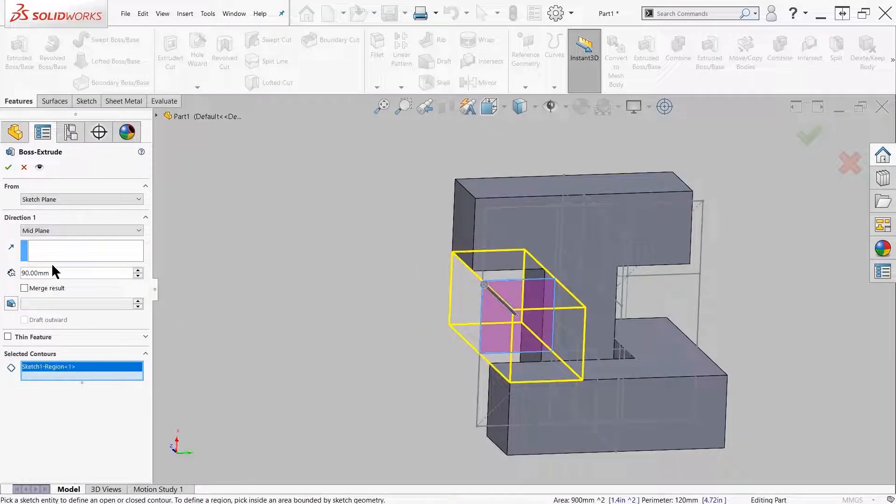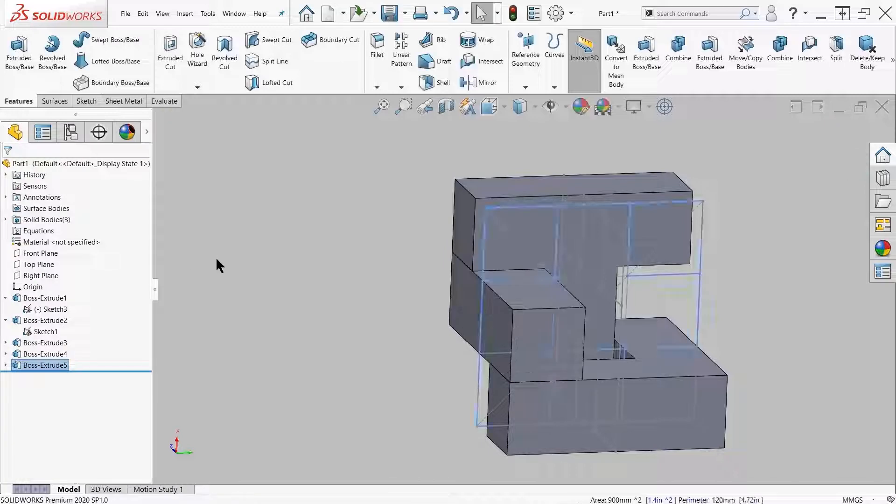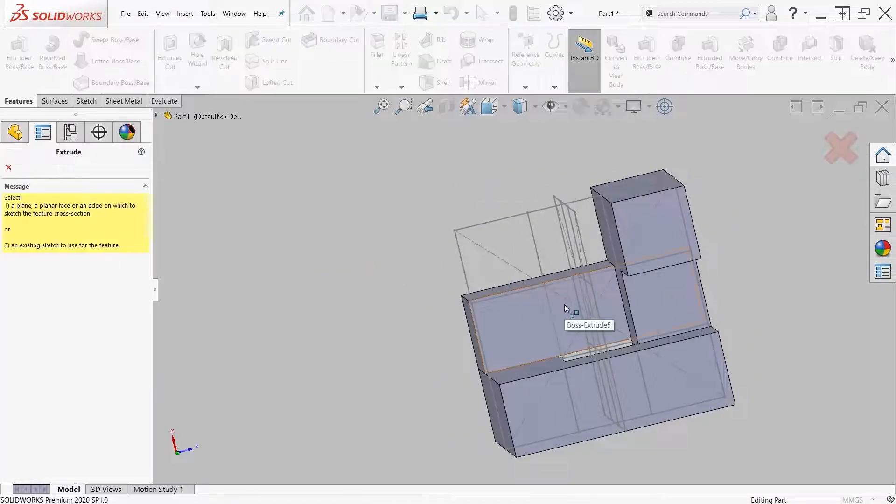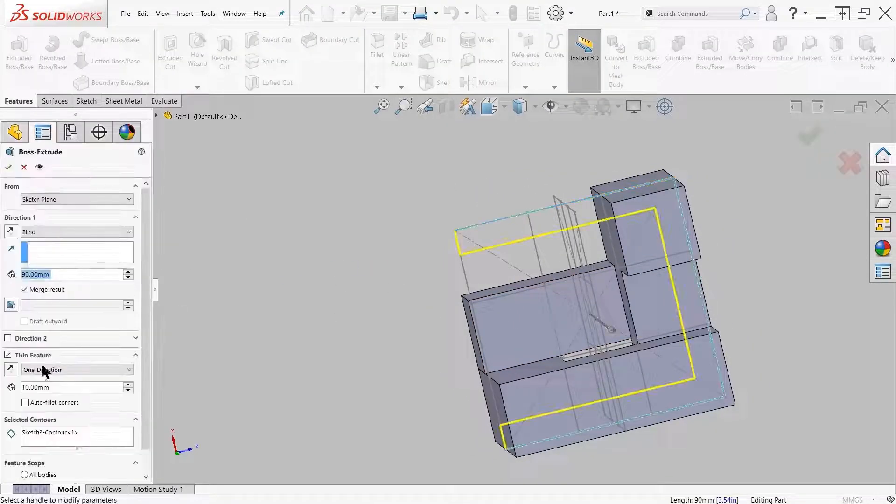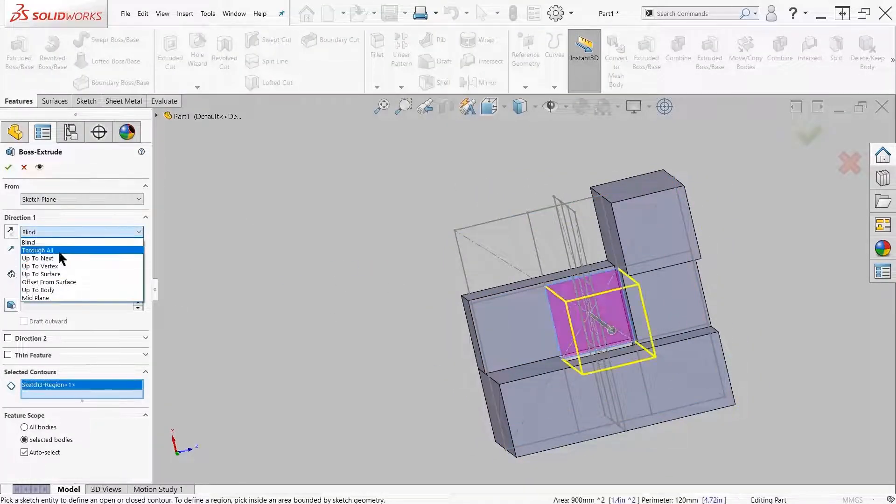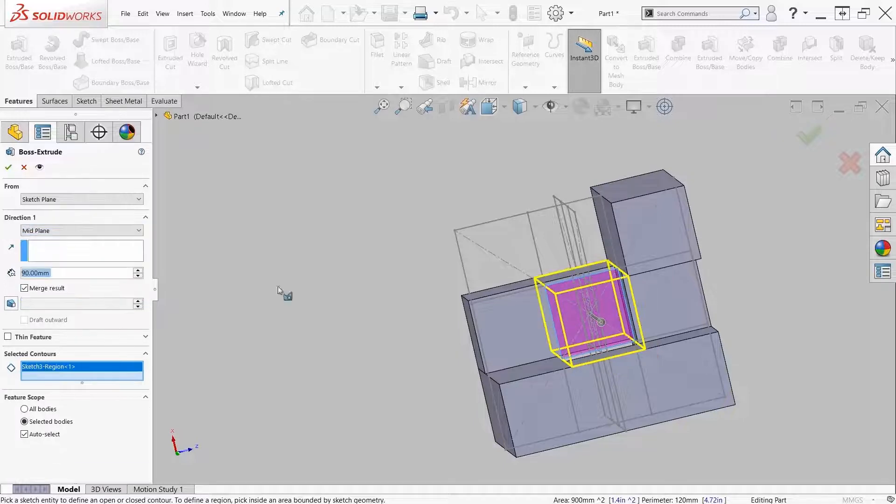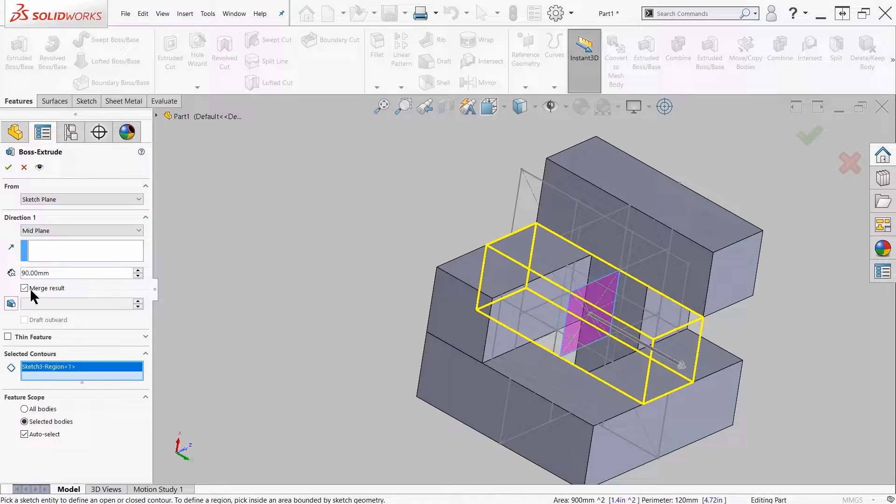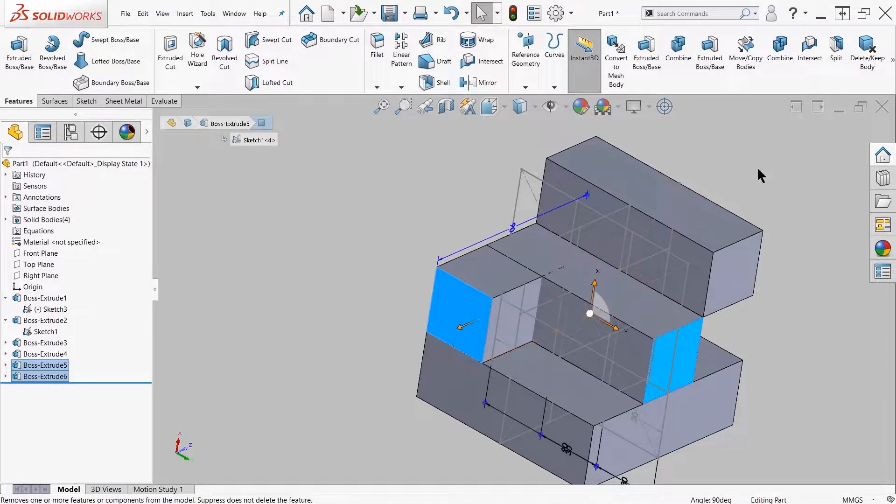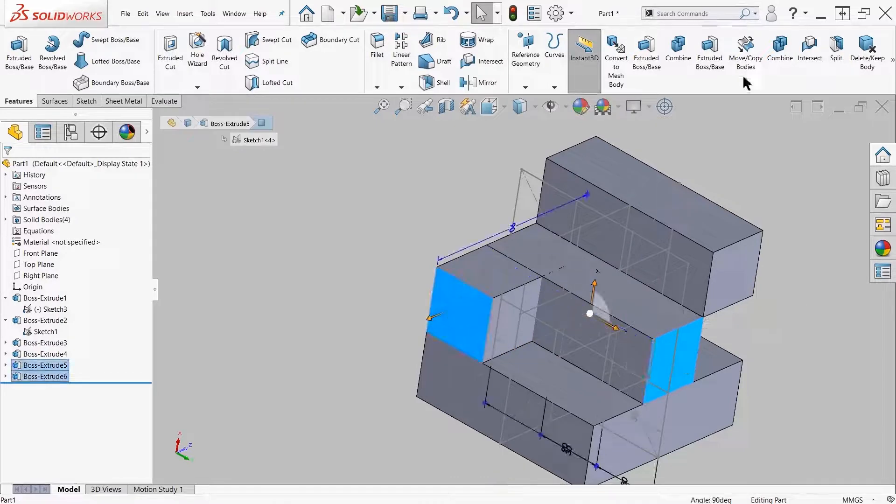After a while I get to a little bit more complex geometry where I have multiple bodies touching each other, so I can't use the merge result option in the feature. Instead, I'm going to use the combine feature that allows me to merge bodies after I use the extruded boss base command.